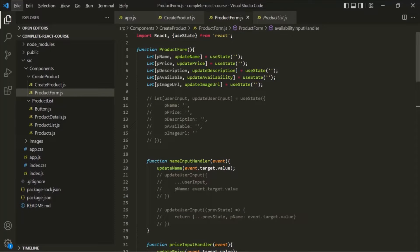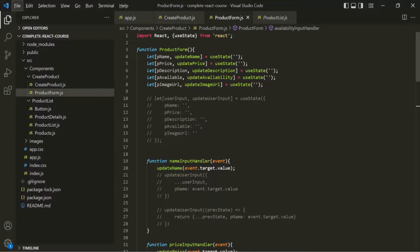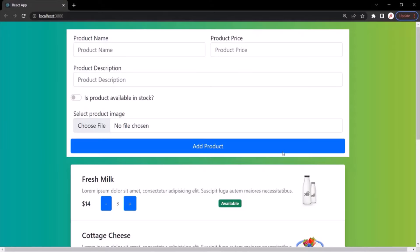So far we have learned how to gather user input from a form using event listeners and event handler functions, and how to manage their state using different approaches. Now let's implement the functionality where we want to submit the form when the user clicks on this add product button.